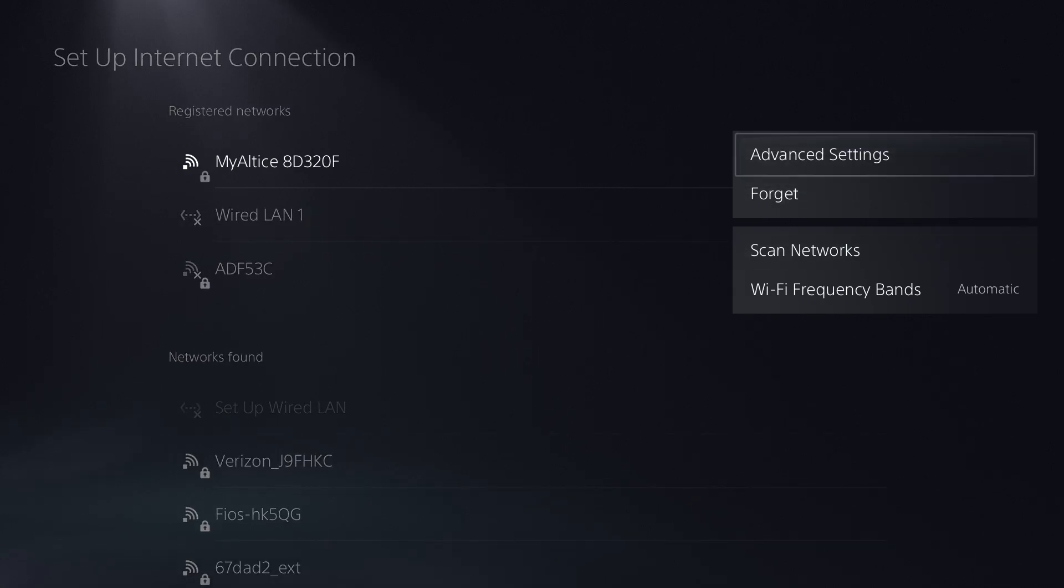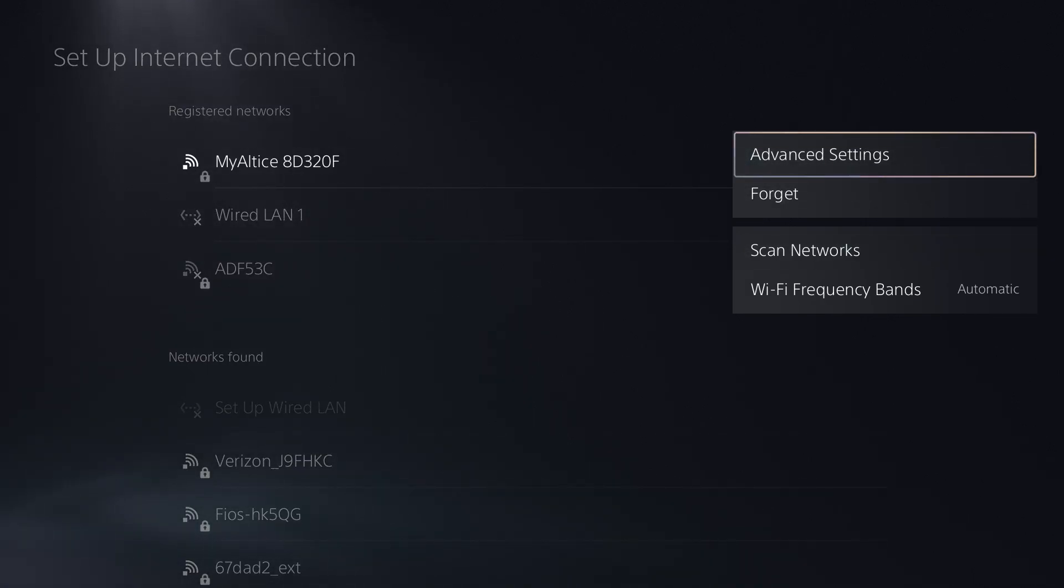That's one of the first things you're going to do. The second thing, before you click into advanced settings, restart your router, so just unplug it from the back for 30 seconds, plug it back in.